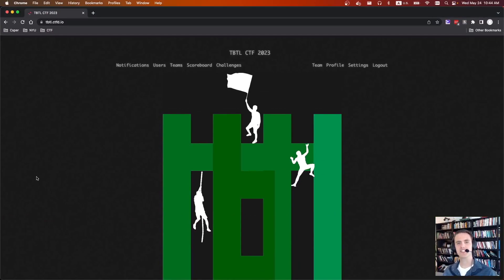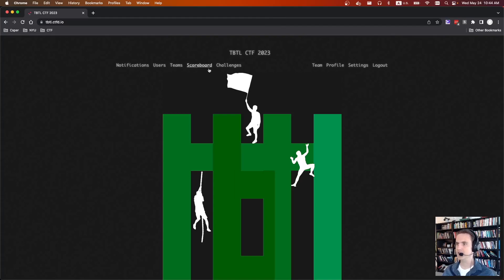Hey everyone, and welcome back to another CTF writeup video. This is Pwn Do You Still Feel Lucky as part of TBTL CTF 2023. There were six CTFs last weekend, and this was one of them.